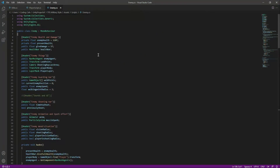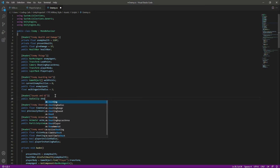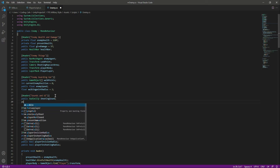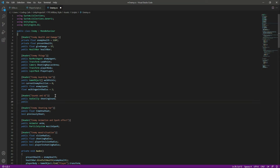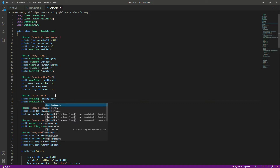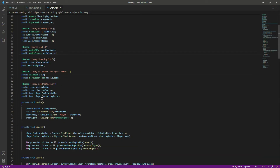In the sounds and UI section, let's create a public audio clip and name it shooting sound. Then we need a reference to our audio source, so we'll declare a public audio source and name it audioSource.